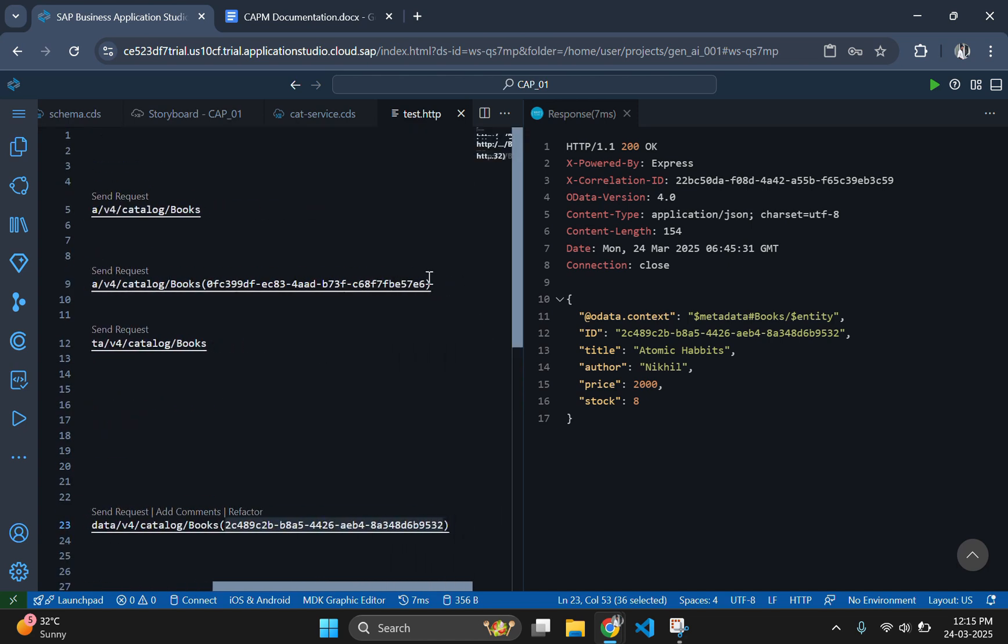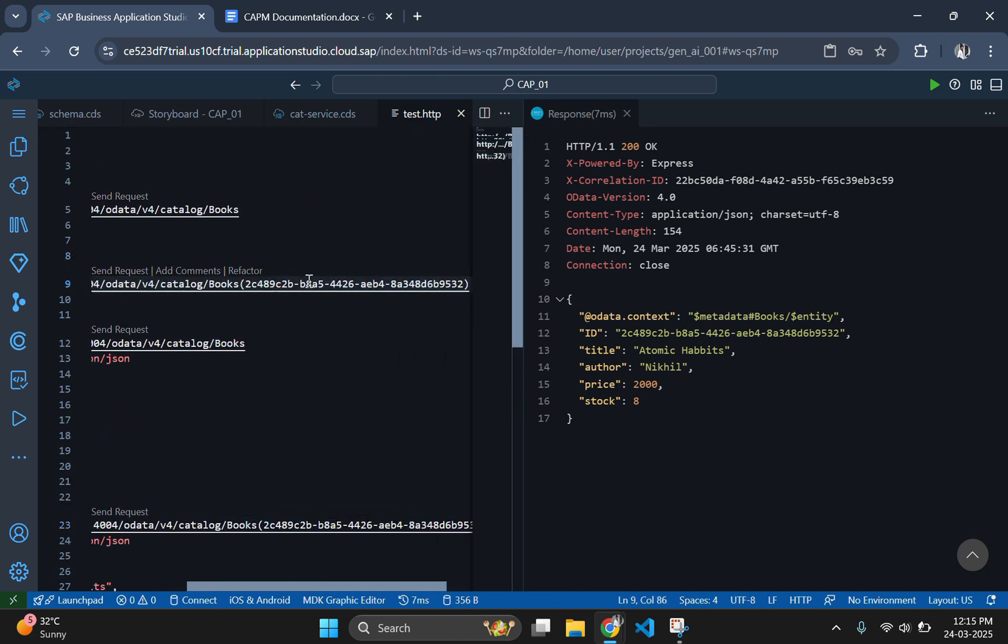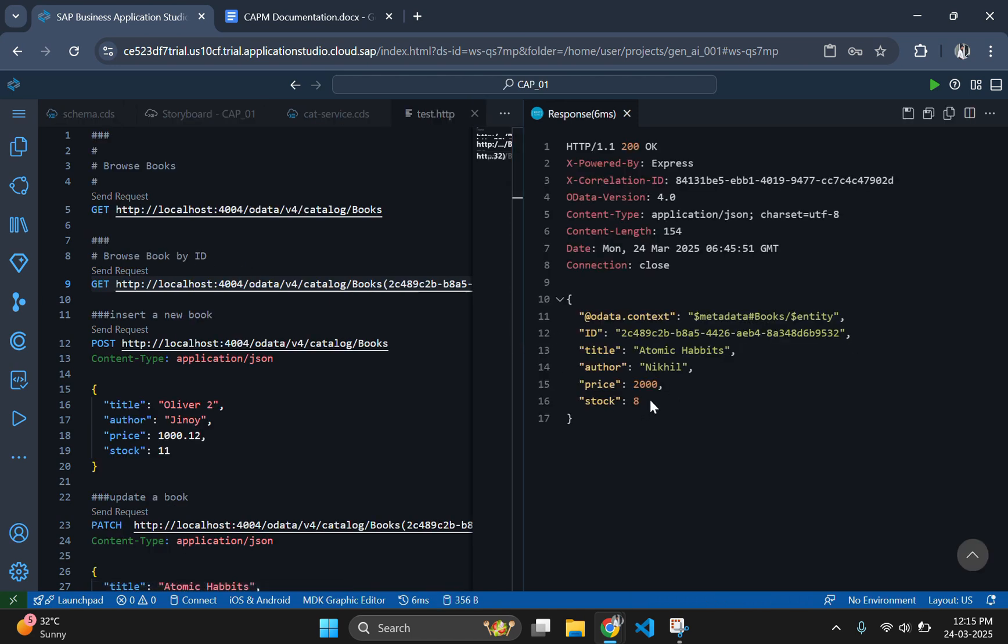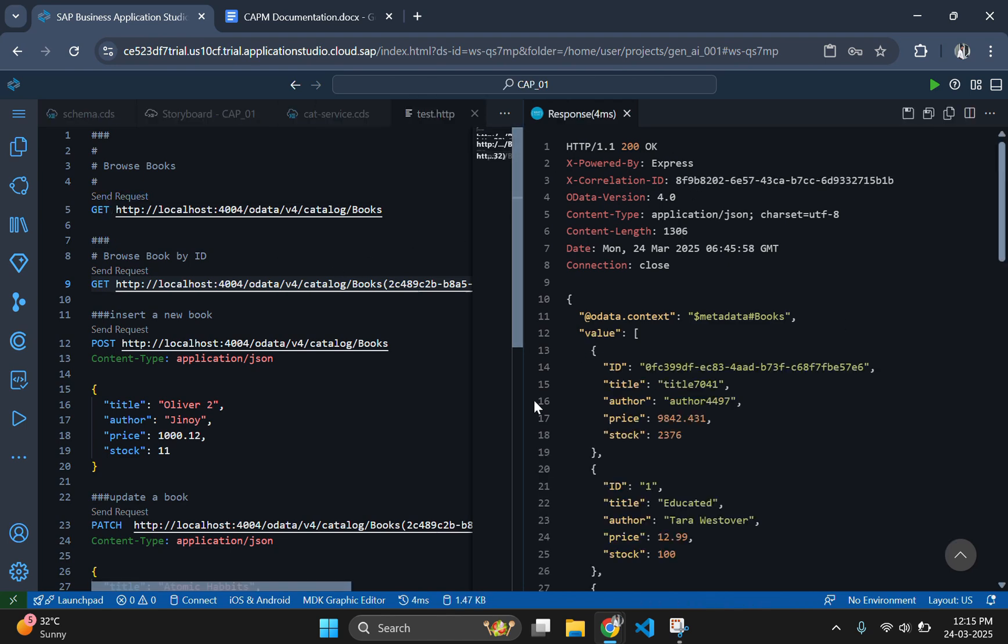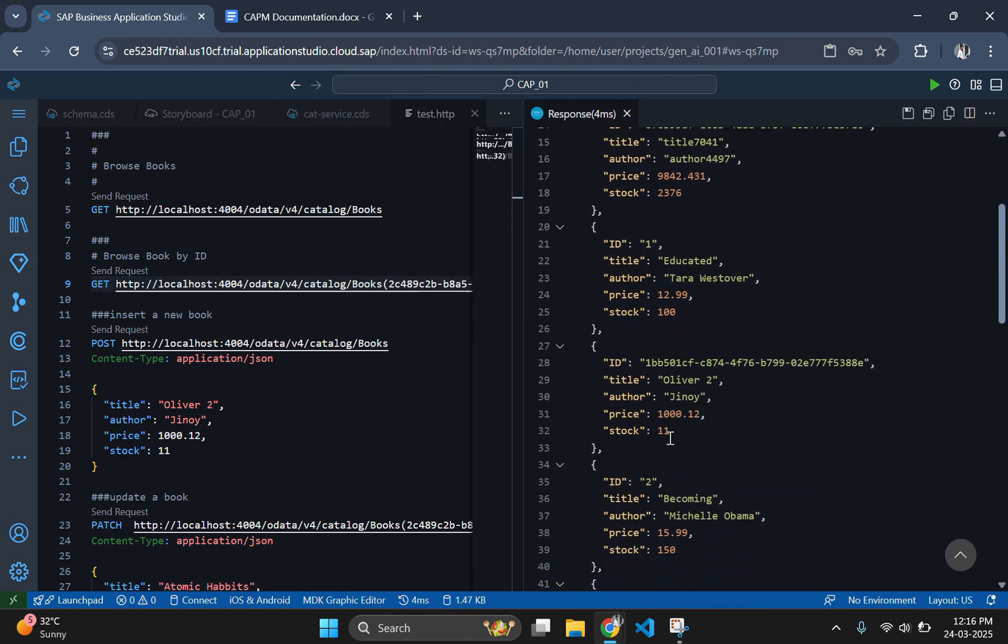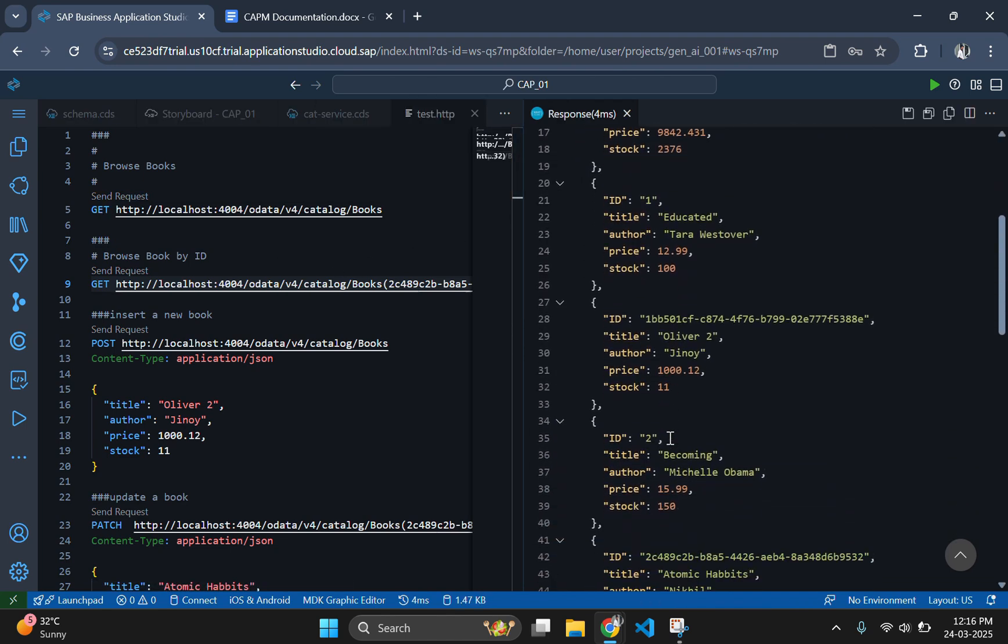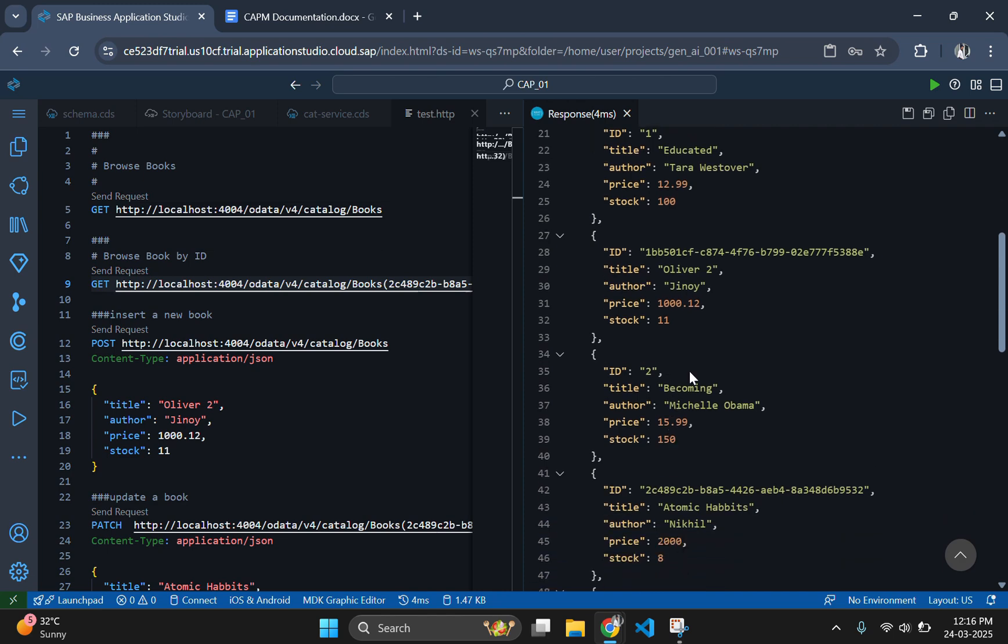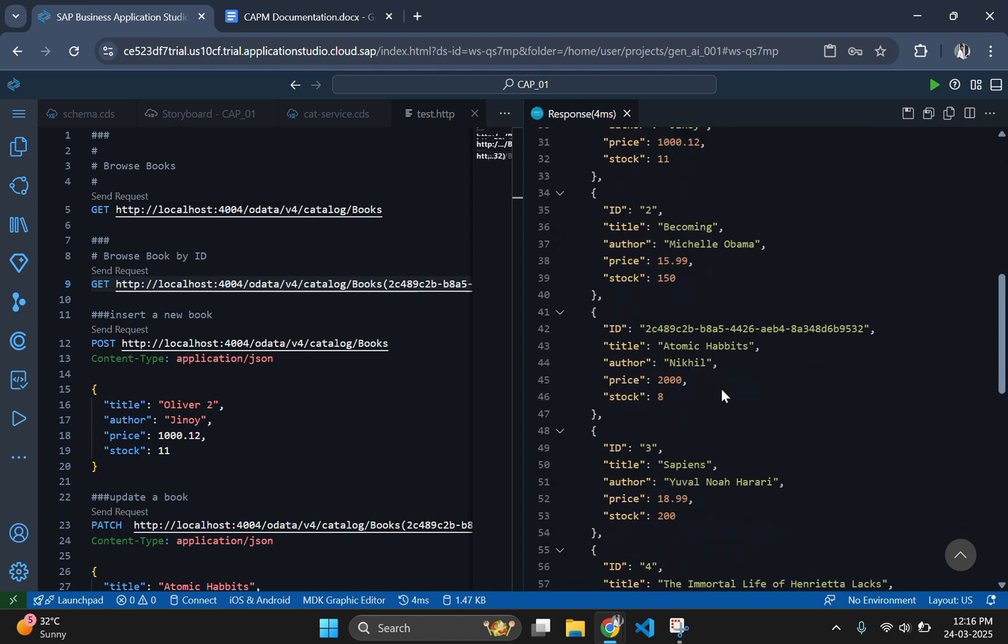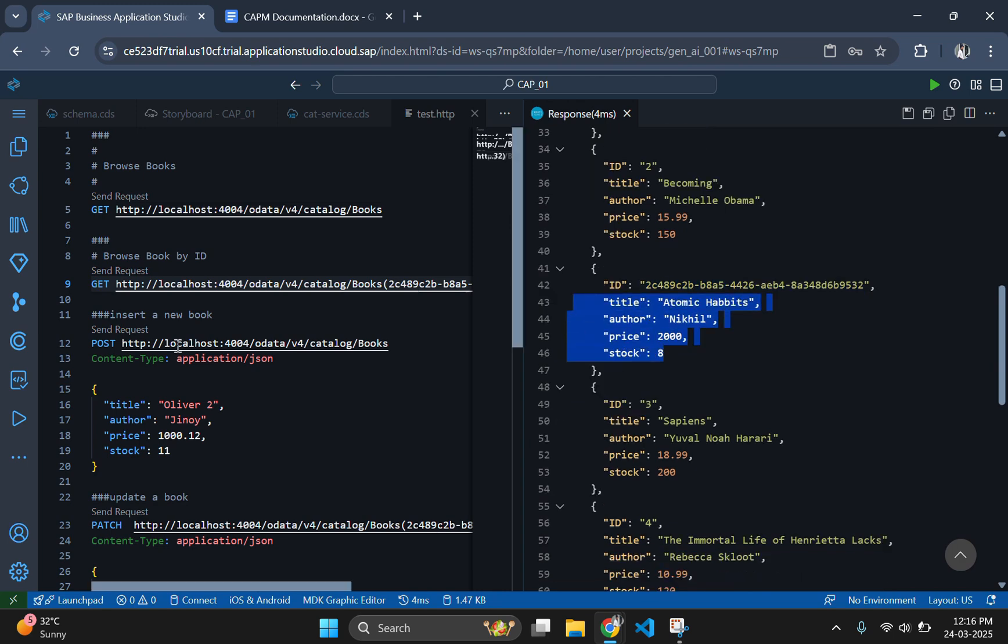Now let's cross check this by fetching that particular data from the backend. See, the old data is updated with the new record with the same ID. Now let's fetch the entire data and cross check this again. Here you can see Atomic Habits is listed here in the same ID with updated data.